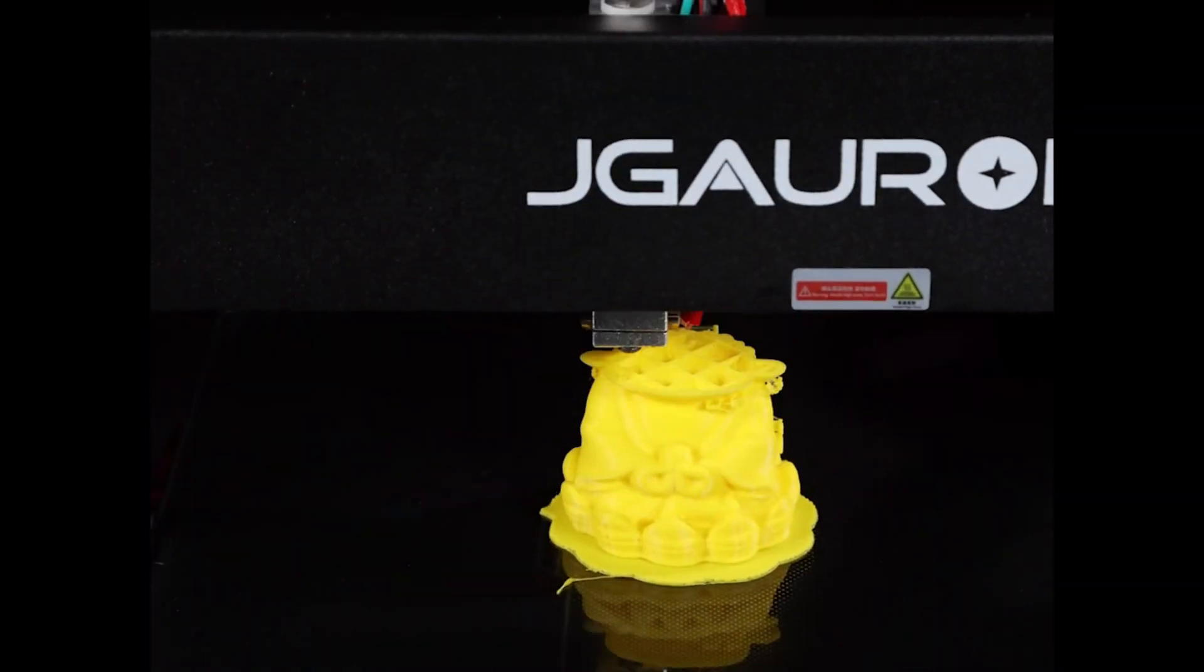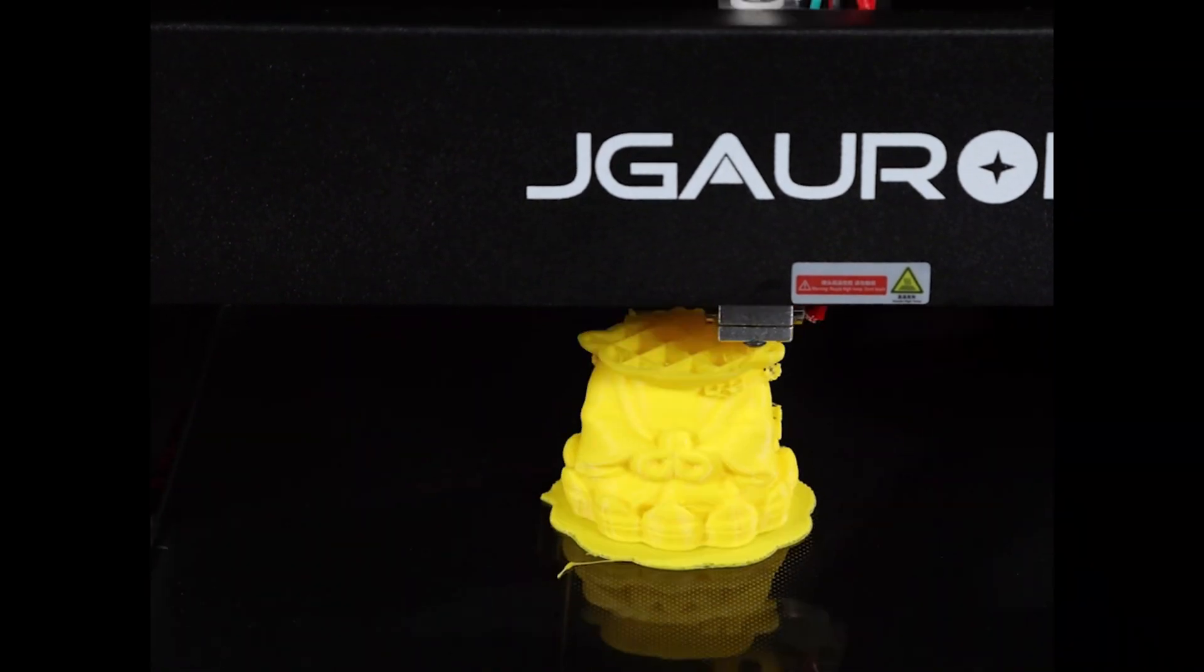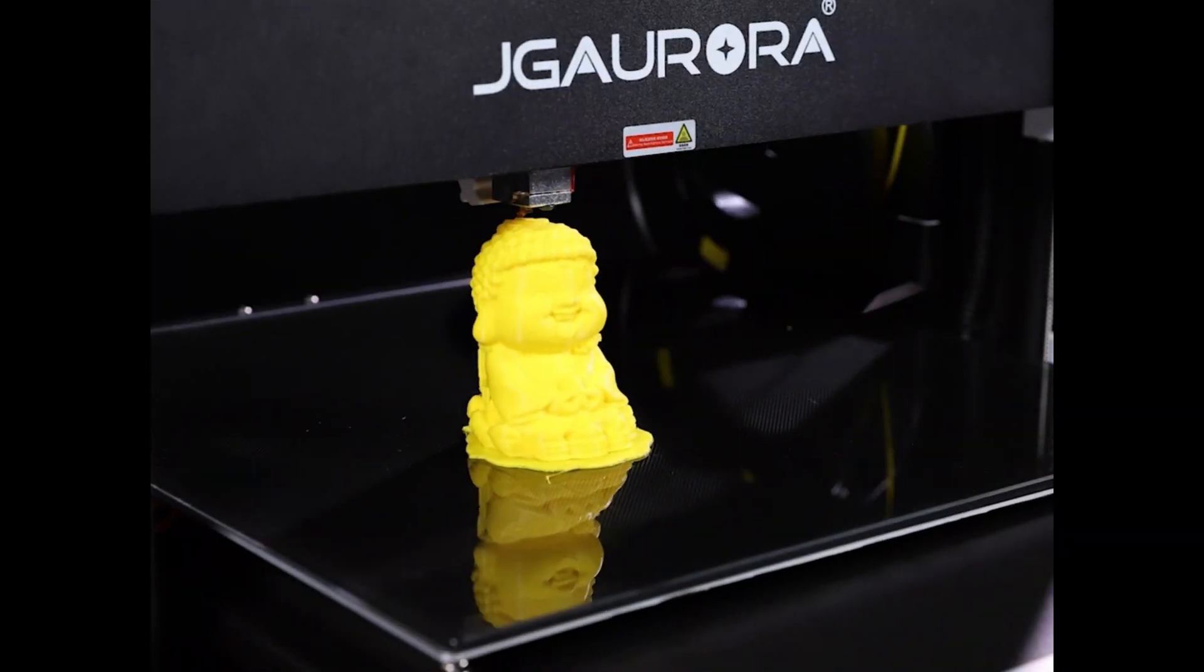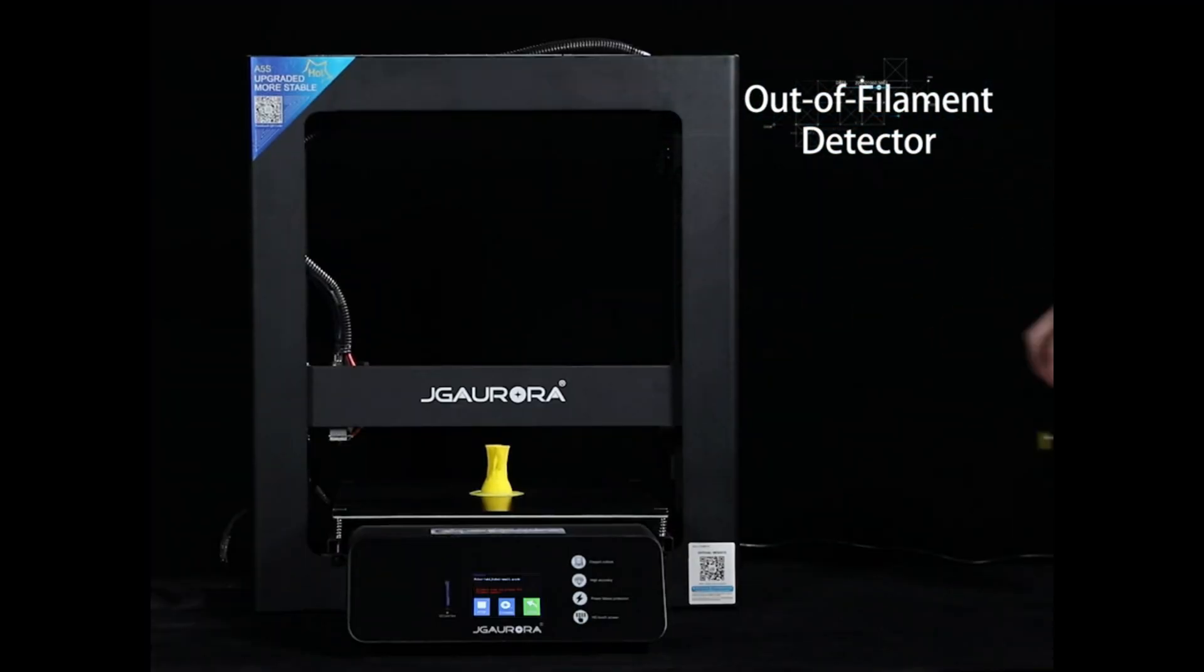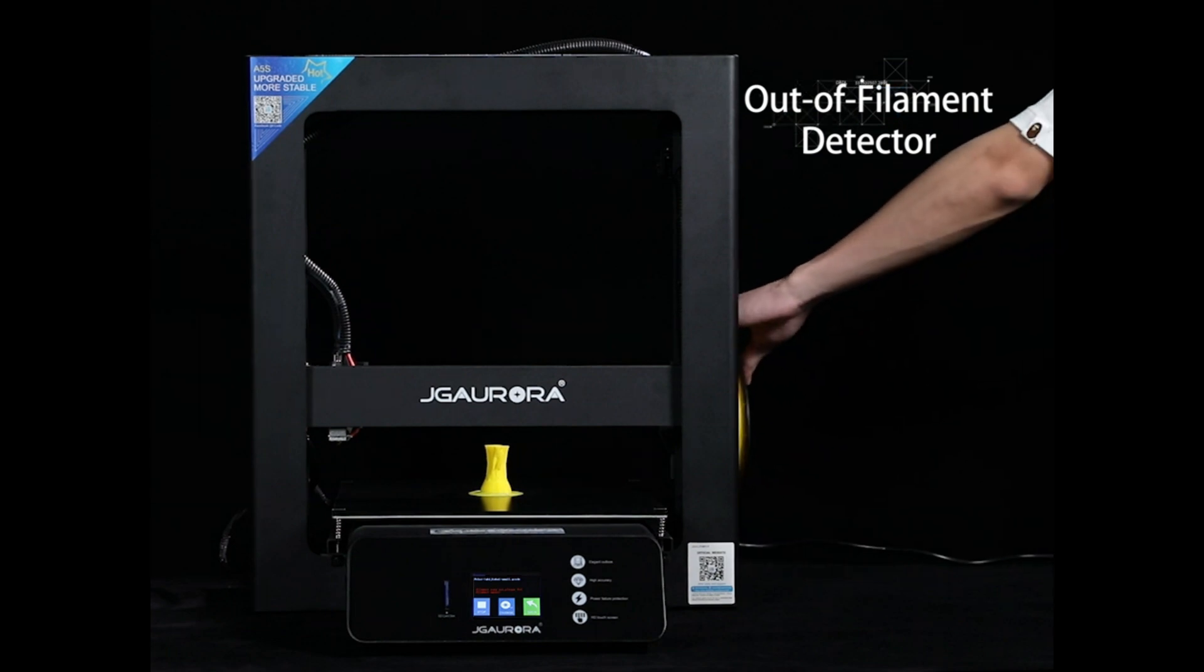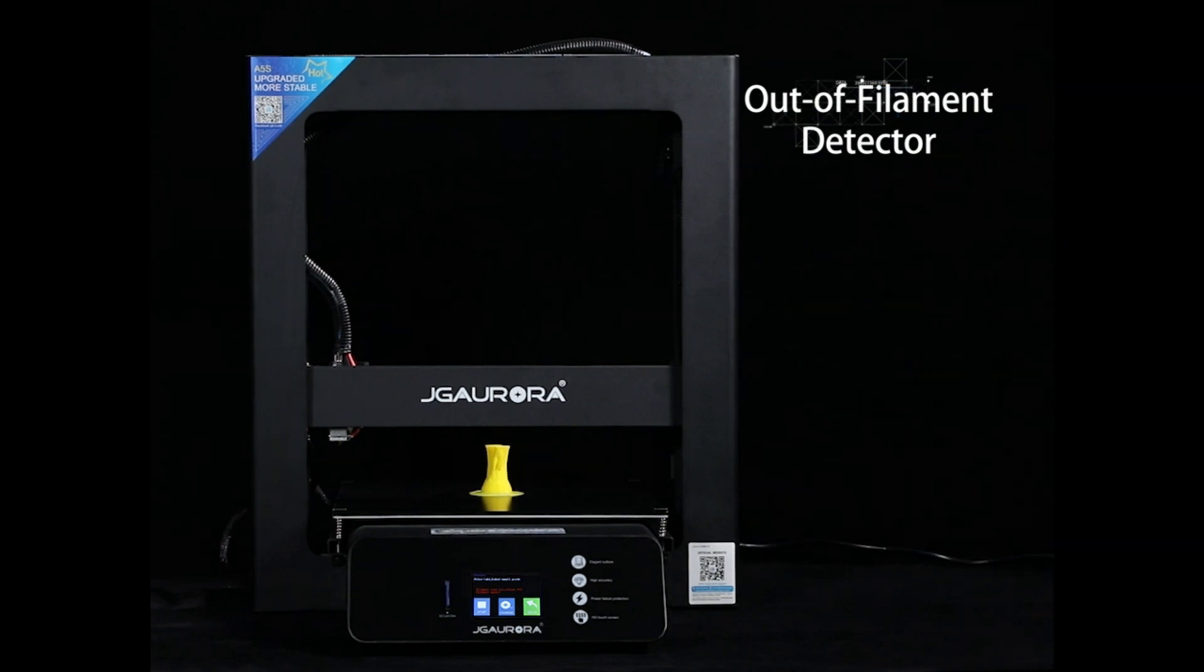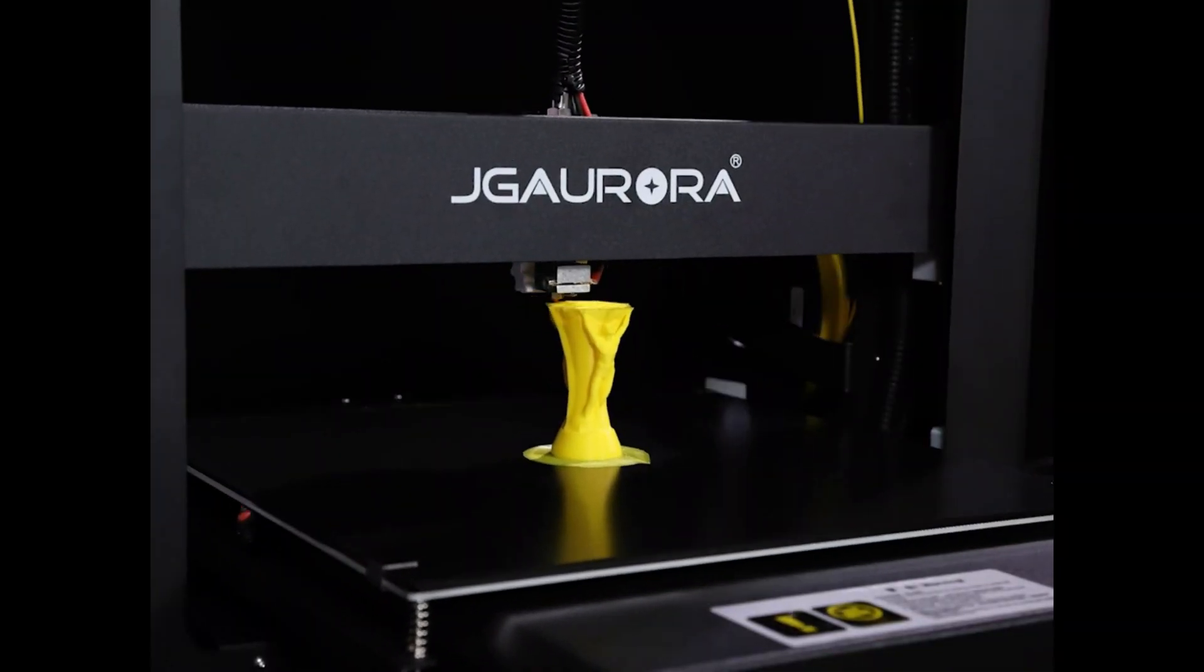In the event of your filament running out, the printer will detect this and pause your print so you can feed new filament and resume the print, saving time and filament.